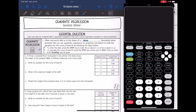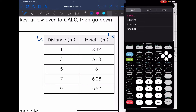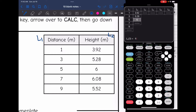Problem 1: JT threw a baseball from home plate to the pitcher. The table shows the height of the ball h(x) at different distances from home plate. Write an equation for the curve of best fit. I'll put the x values (distance) in L1 — that's 1, 3, 5, 7, 9 — and the y values (height) in L2 — that's 3.92, 5.28, 6, 6.08, and 5.52.